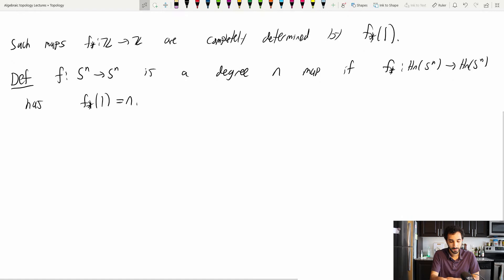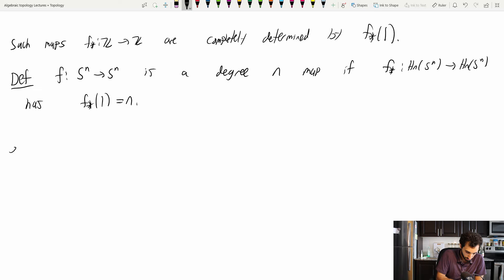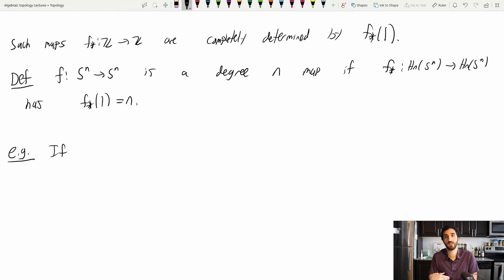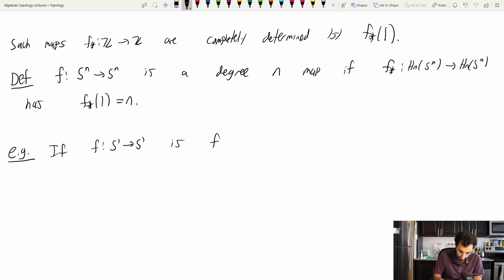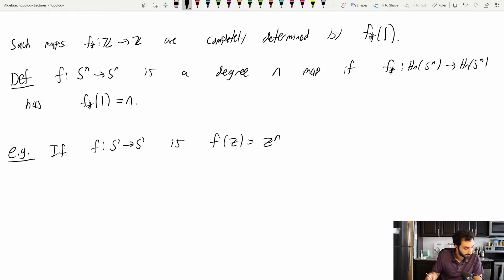We've seen some examples of this, although never quite in this context. Here's the prototypical example that really motivated this definition historically. If F from S^1 to S^1 is the usual map F(z) = z^n, where these are unit complex numbers and taking them to the nth power still gives unit complex numbers, then F has degree n.